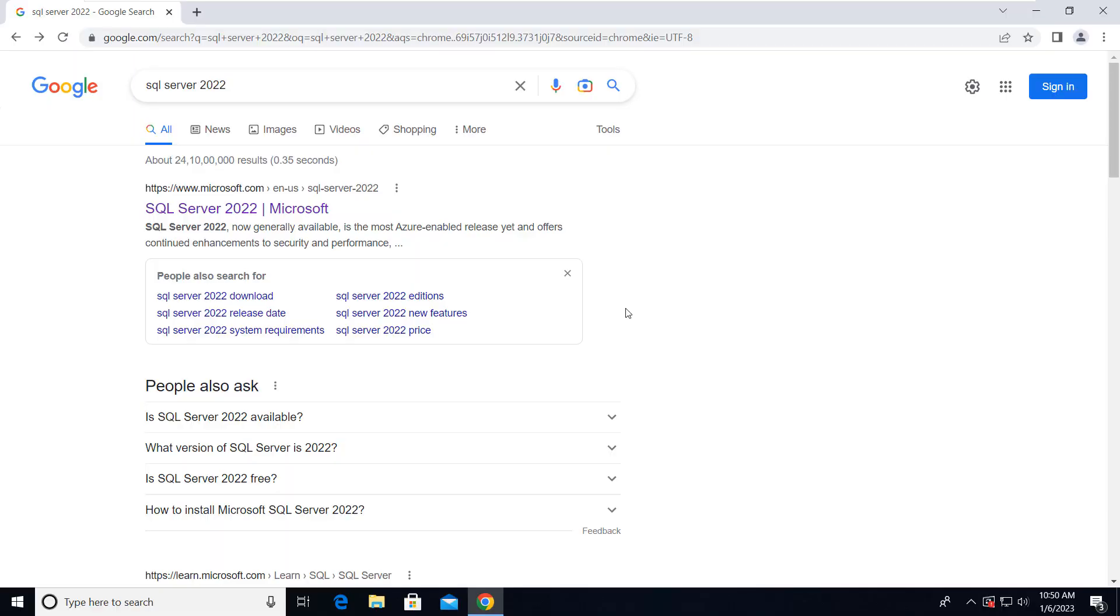Hi friends, this is Mandeep and you are watching Hi Technology TV. In this video I'm going to show you how to install SQL Server 2022. So just go to Google and then search for SQL Server 2022 and then click on this link.